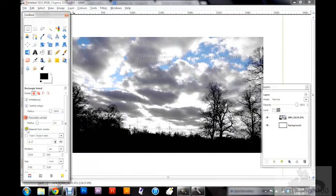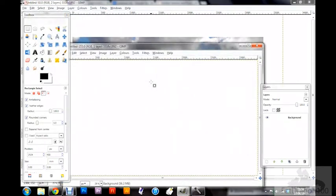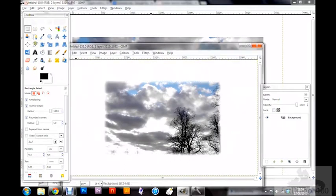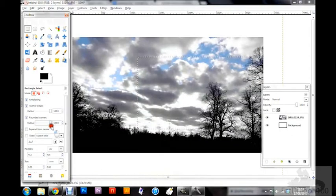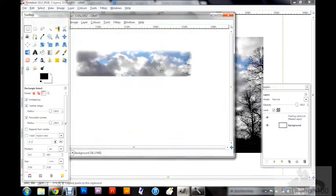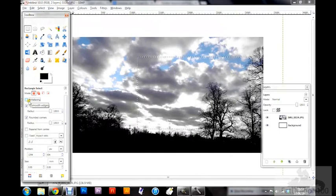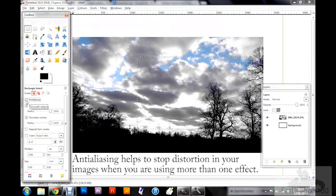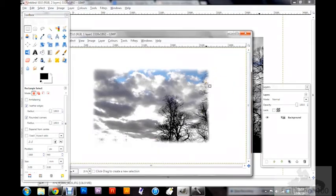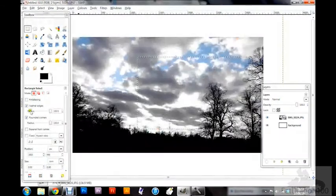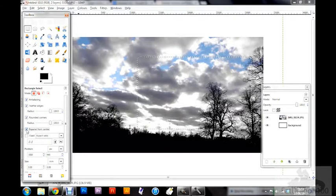Another option that works alongside feathered edges is rounded corners. As you'd expect, selecting it makes the corners of your selection box rounded, and the radius controls how rounded they'll be. On a low radius you get slightly rounded edges; boosting the radius gives very rounded edges combined with a smooth faded effect. Anti-aliasing is good to keep selected — when using feathered edges and rounded corners together, it helps avoid quality issues where the two effects interact.